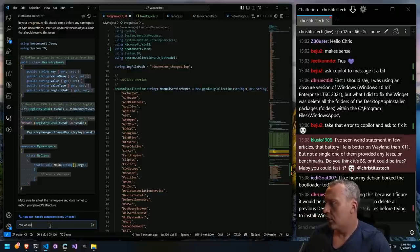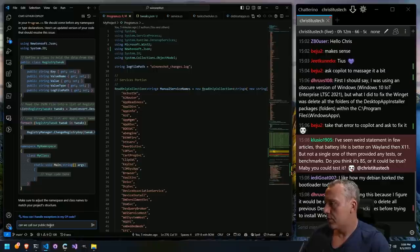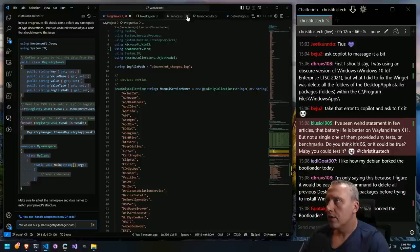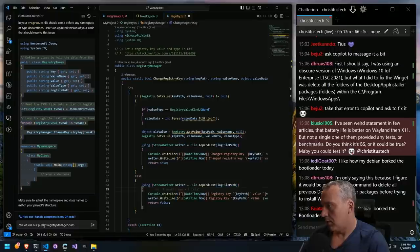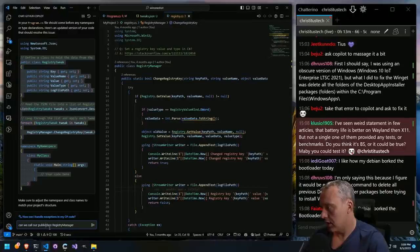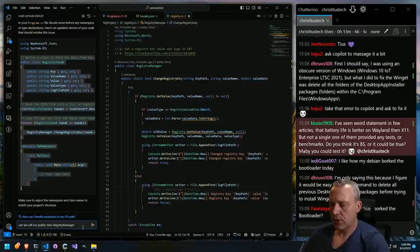In our chat: can we call our public RegistryManager class? Let's just see. Services — what do we call this? So public class RegistryManager. Can we call our public RegistryManager class? A little bit backwards. I don't want to confuse Copilot here. I don't know if there's a difference between GPT and Copilot. So far, Copilot's looking pretty good.